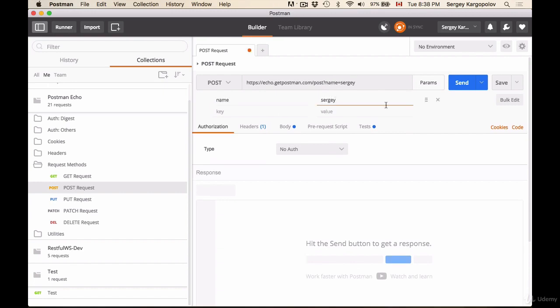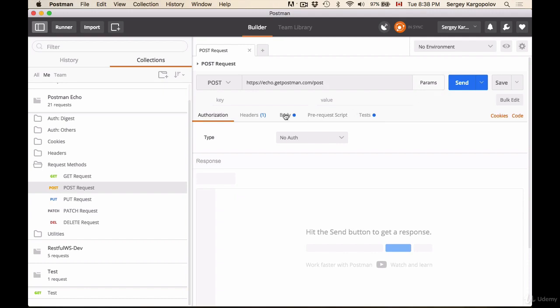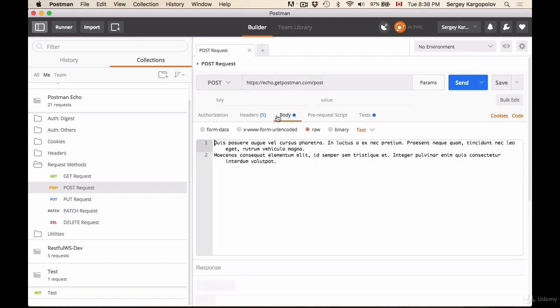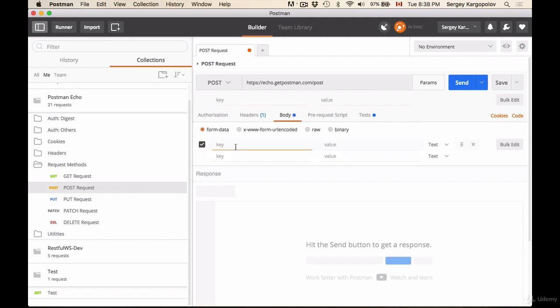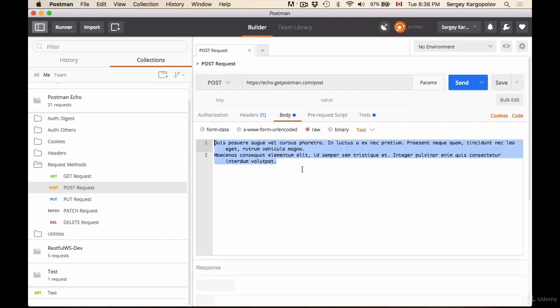We usually send HTTP post request through the body. So I will select body and here I can send the plain text, or I can choose for example form data and here provide key value parameters, name equals Sergey. But this particular example of HTTP post request is using raw body which is sending plain text.